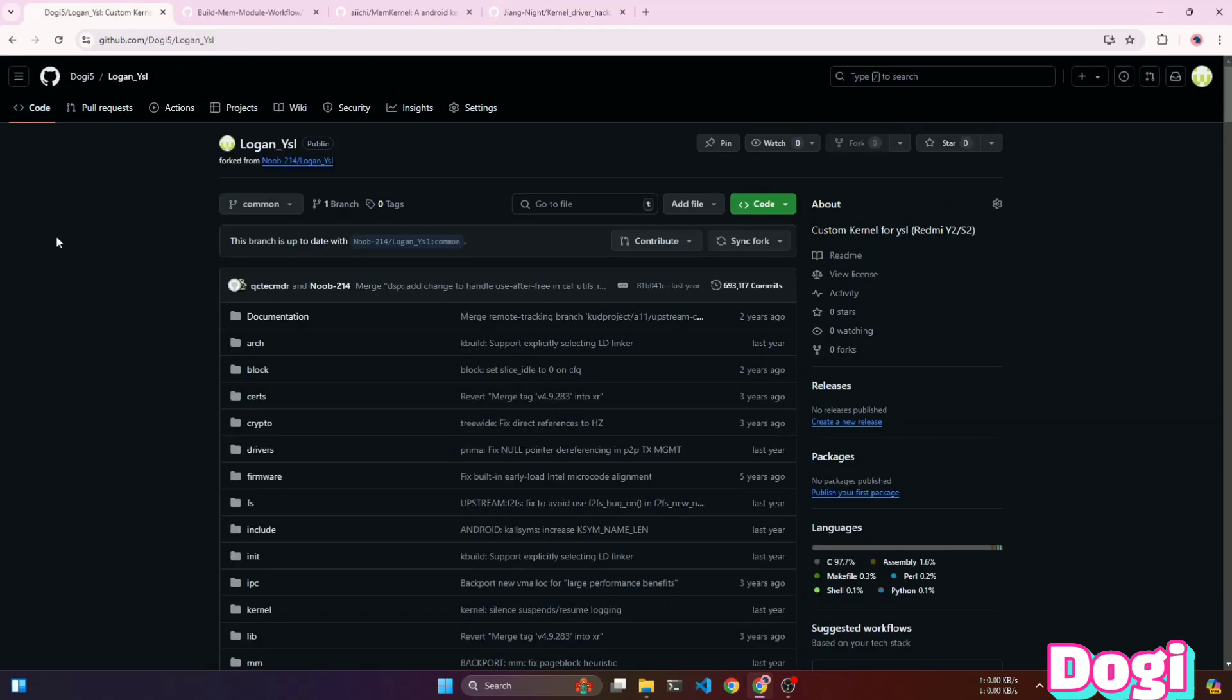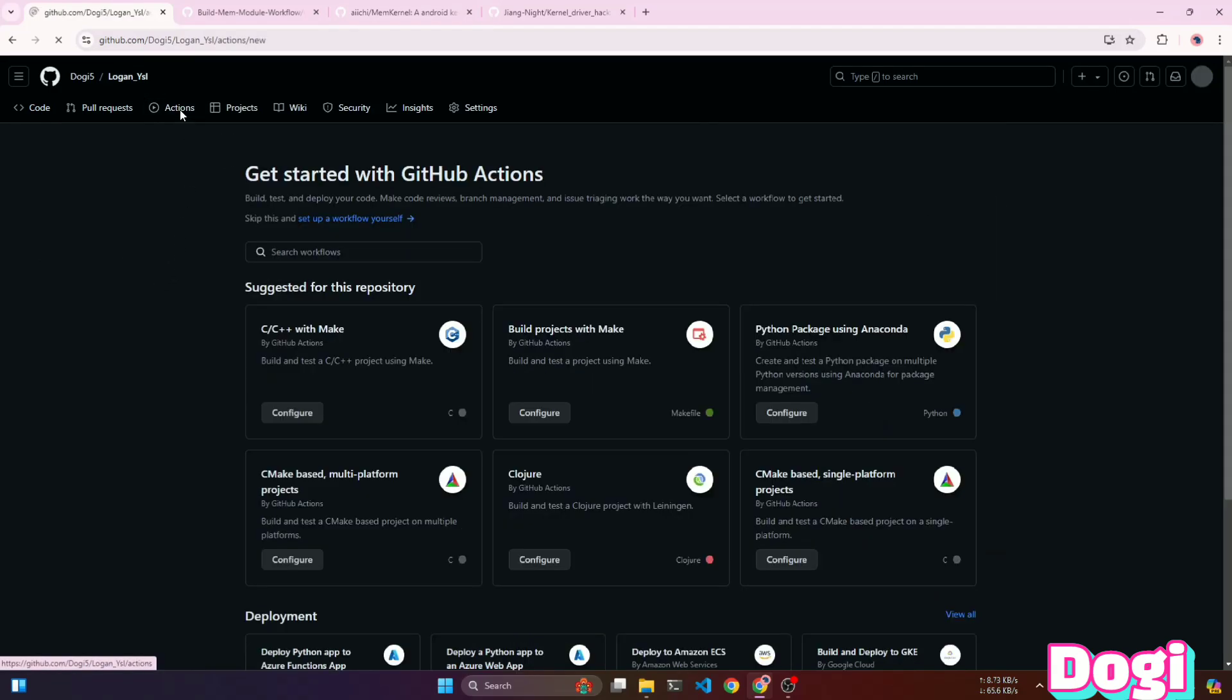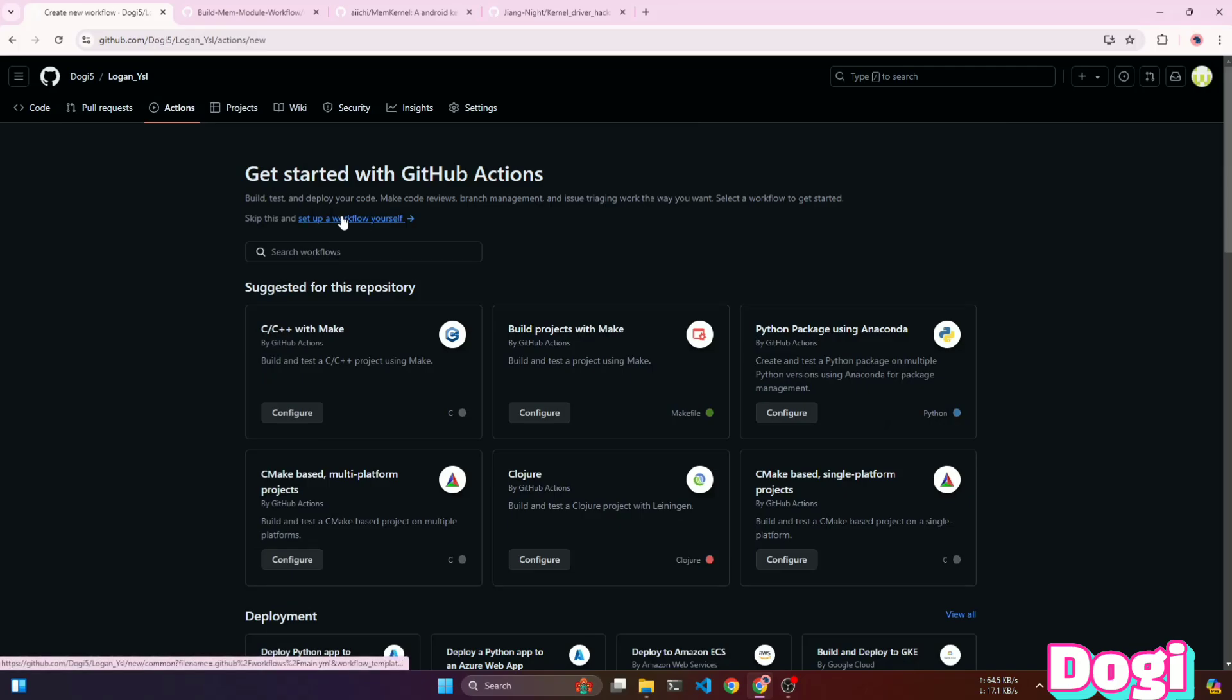For building the kernel, we'll use GitHub Actions. GitHub Actions is a powerful tool provided by GitHub that allows us to automate various tasks. We can build apps, ROMs, and more with GitHub Actions, all without using our own CPU power.